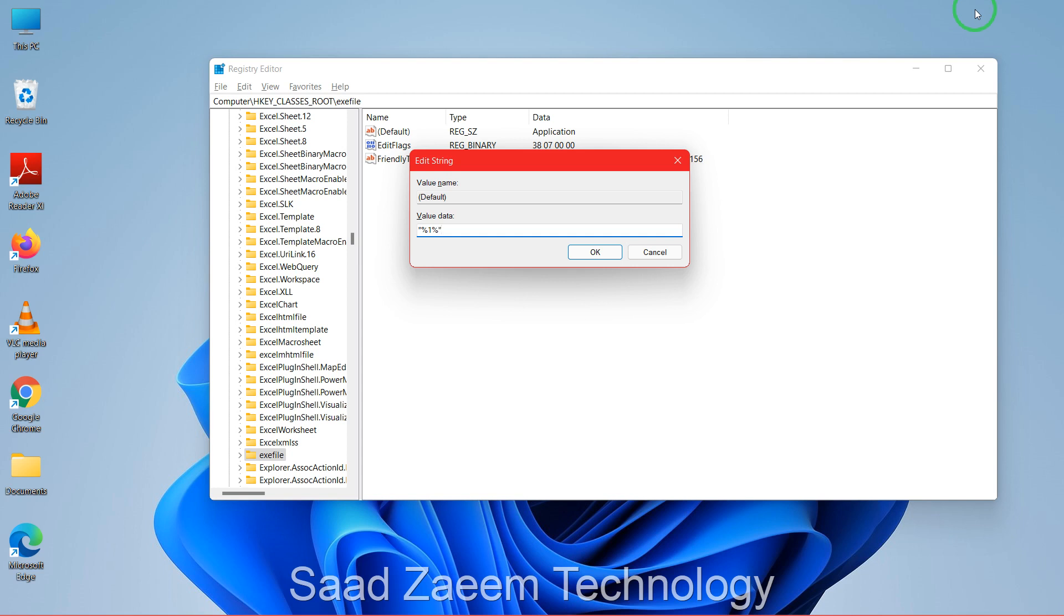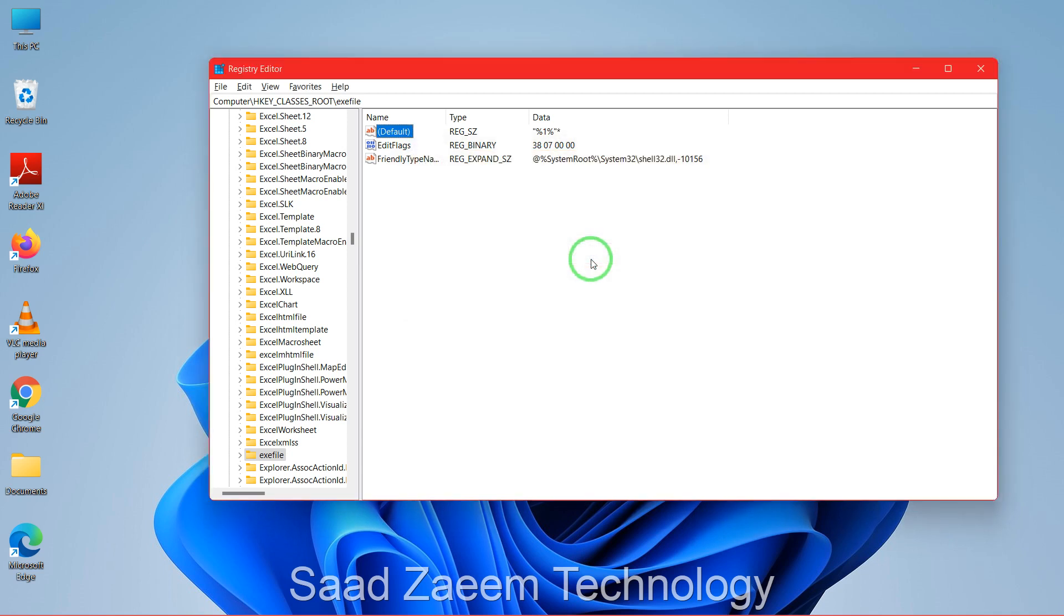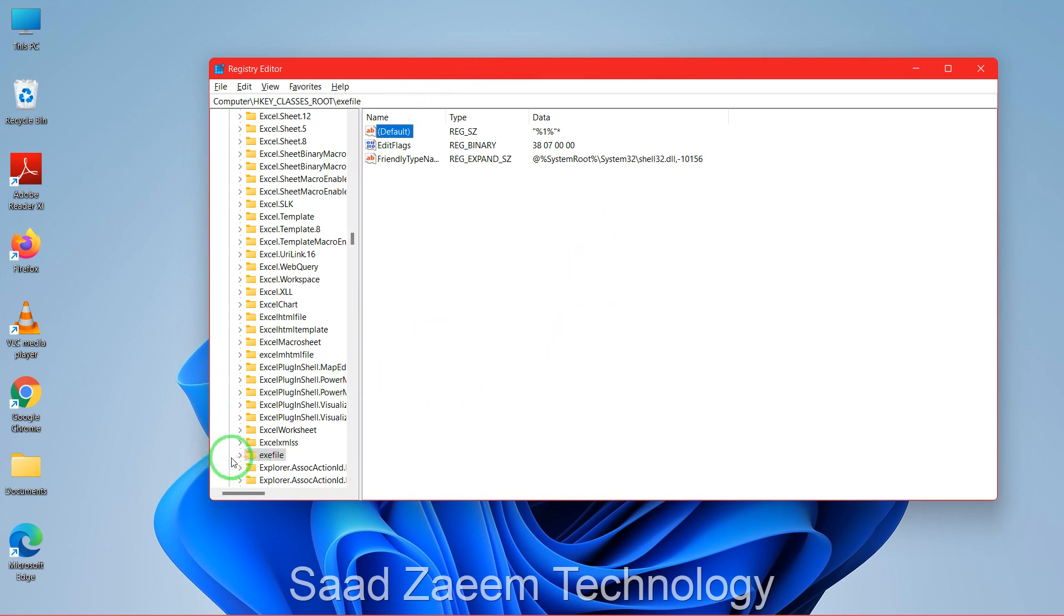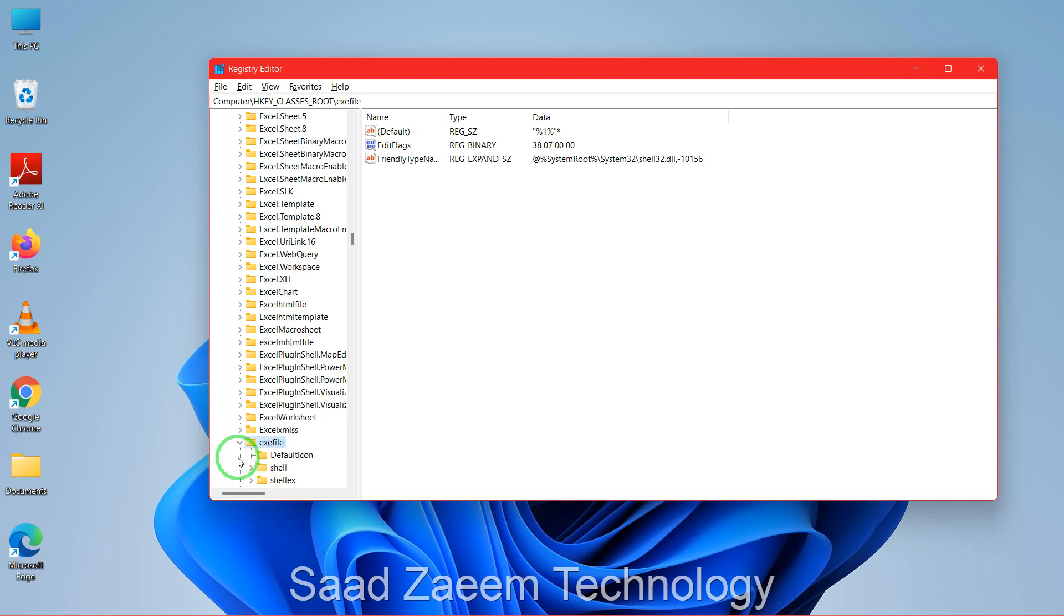Now click on OK. Now you can close this and restart your computer, but before restarting you'll have to do another step, which is to go to this default again of exefile. Click on modify and just copy this text so you don't have to write it again.